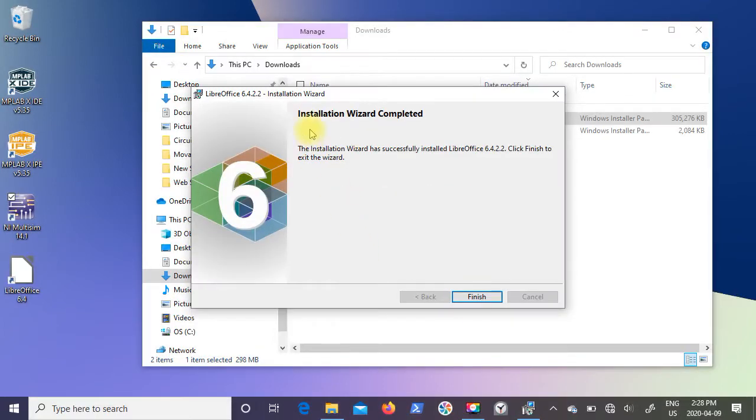It now comes up and says installation wizard completed, so I'll just click on finish.